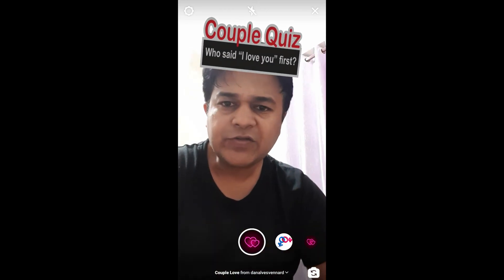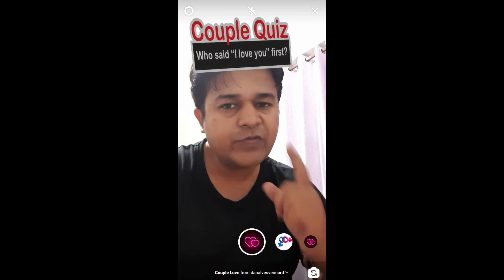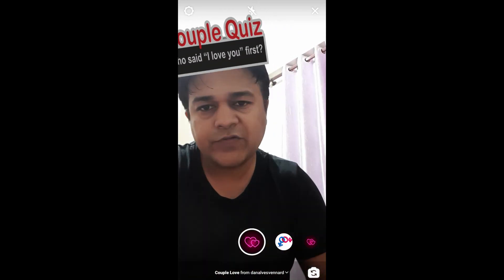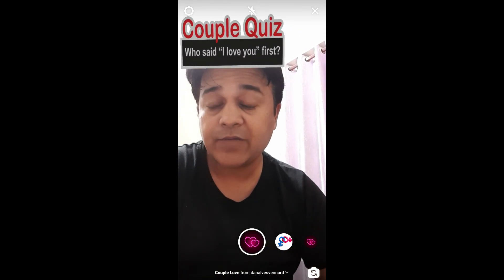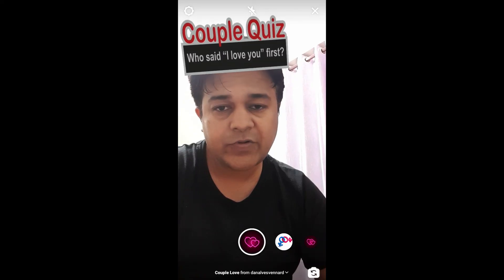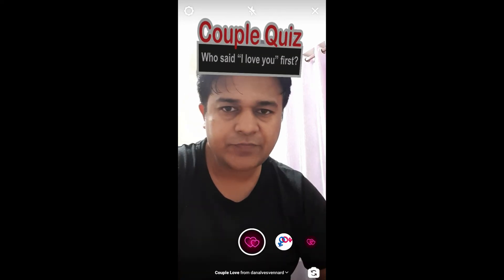And that's it, guys. Likewise you can get this filter and use this filter on Instagram. Thanks for watching the video. See you in the next video.